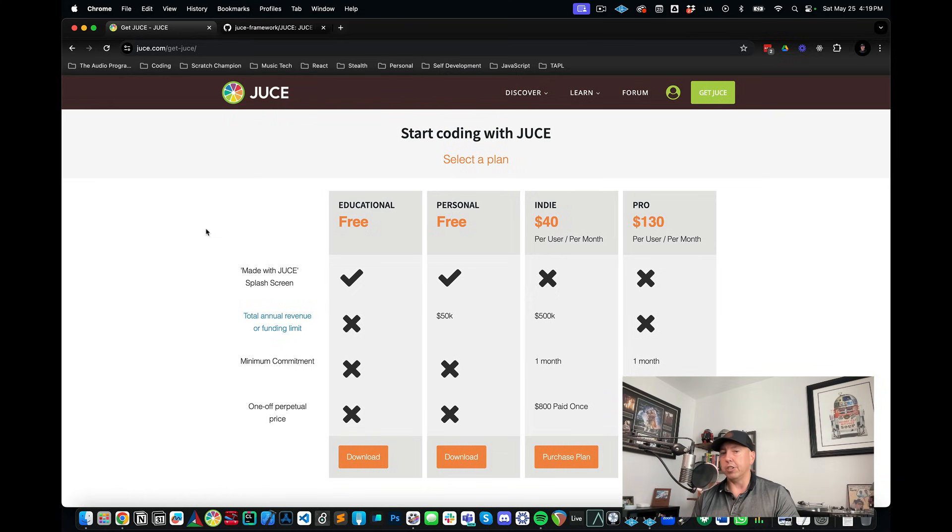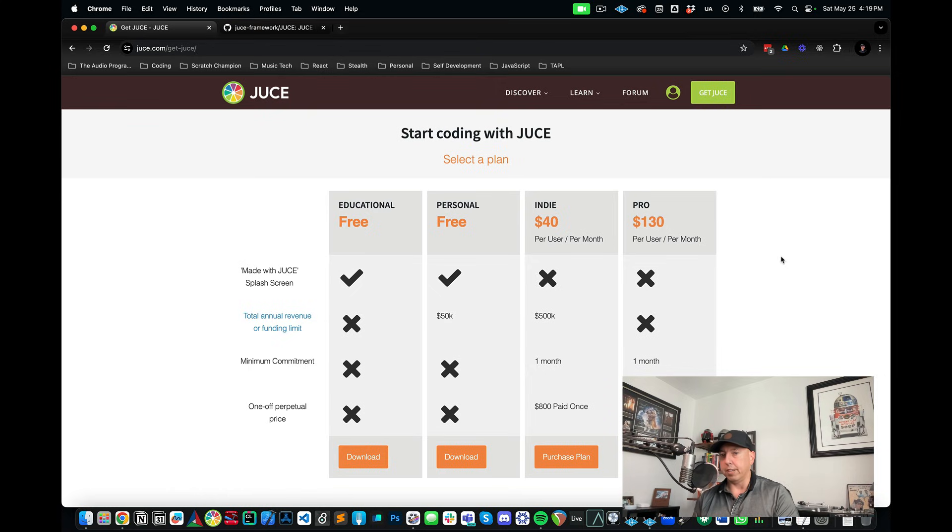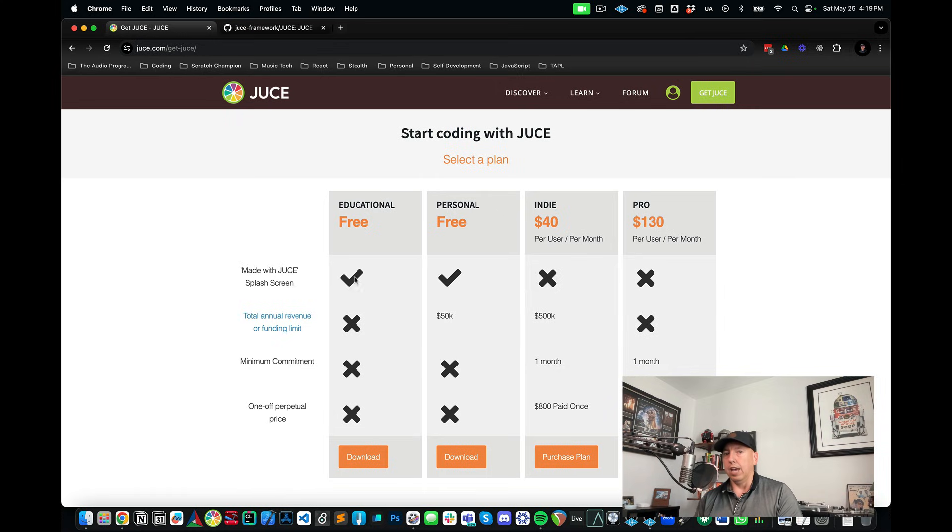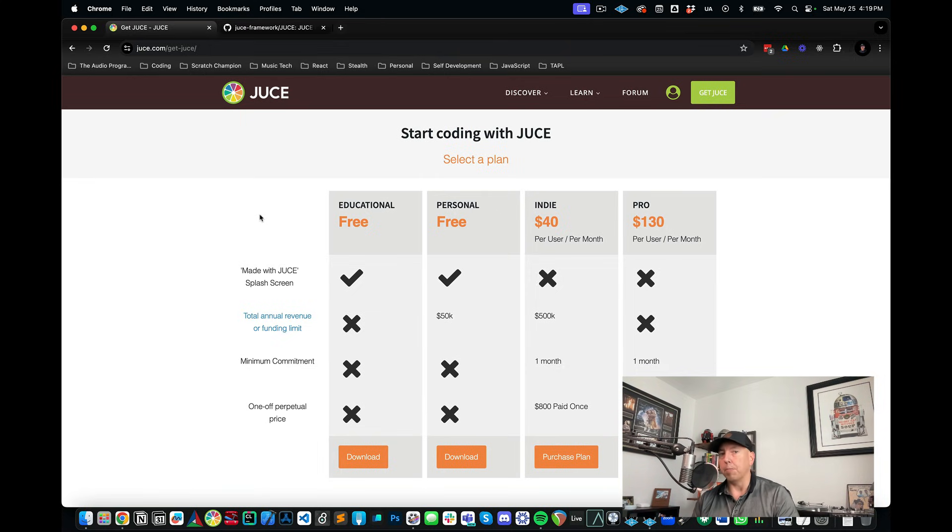So there are two different ways that you can get JUCE. One is to go to the JUCE website. They have a couple different tiers whether you're in the educational sector or whether you're using it for commercial use. And you can actually just download that just by hitting that download button right there. And that downloads a zip file that you can put in your applications folder. And that's a quick and easy way to get up and running.